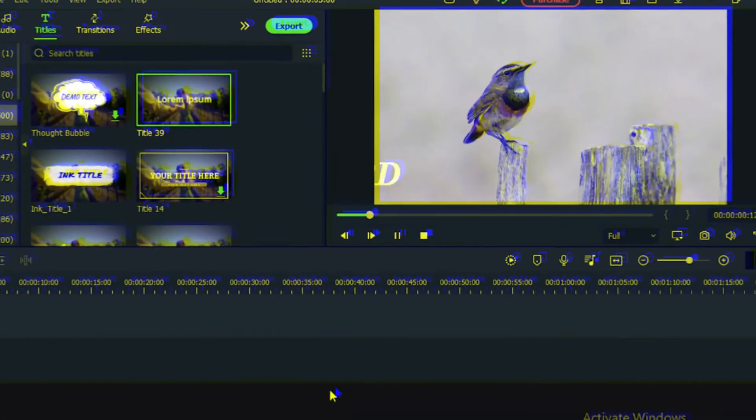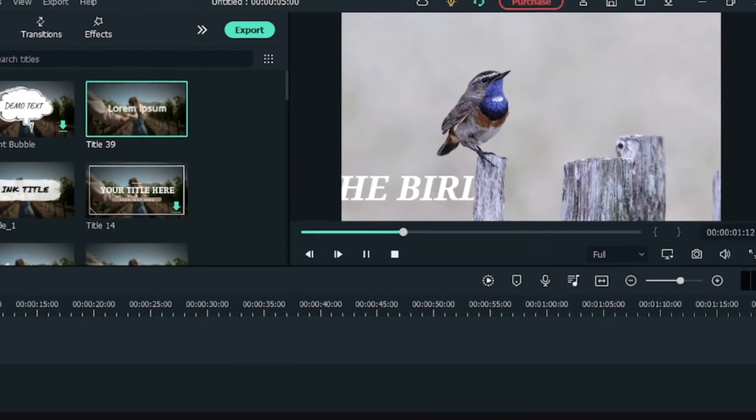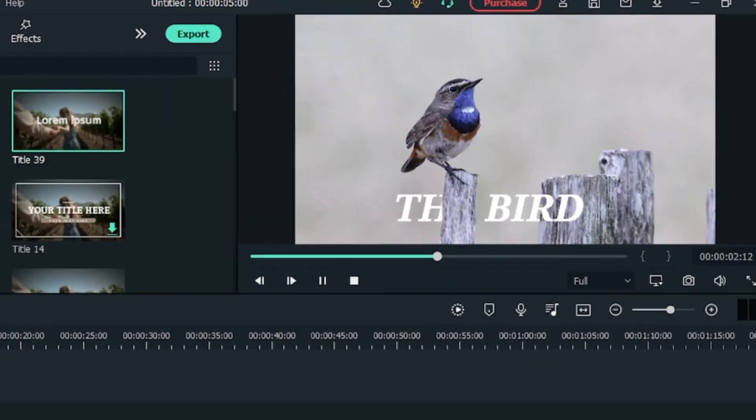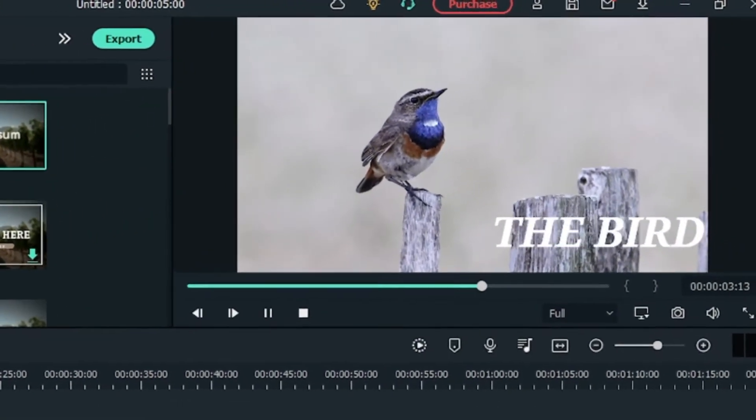Hello and welcome. In this video, we are going to see how to make the text behind object in Filmora 11. Let's get started.